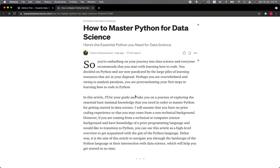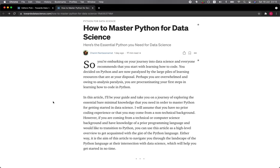You're embarking on your journey into data science and everyone recommends that you start with learning how to code. You decided on Python and are now paralyzed by the large piles of learning resources at your disposal. Perhaps you are overwhelmed and, owing to analysis paralysis, you are procrastinating your first steps in learning how to code in Python.